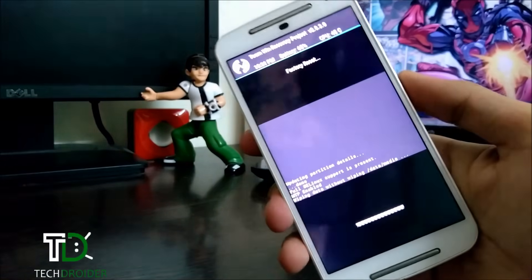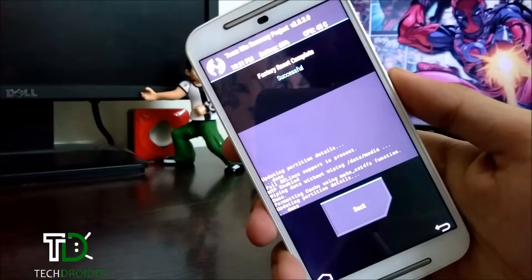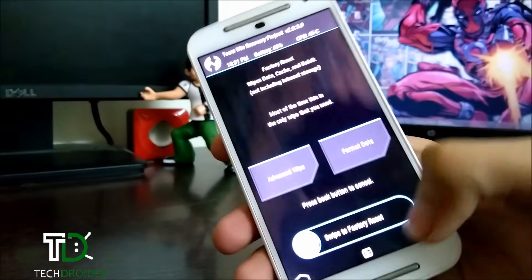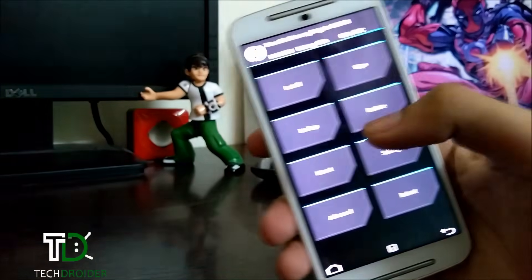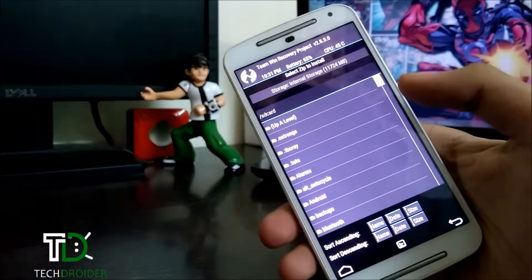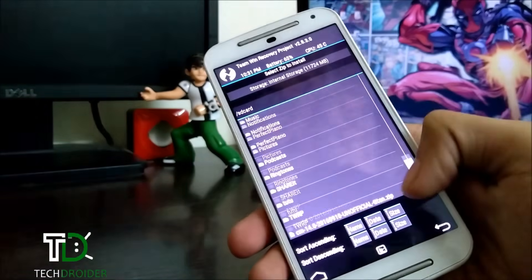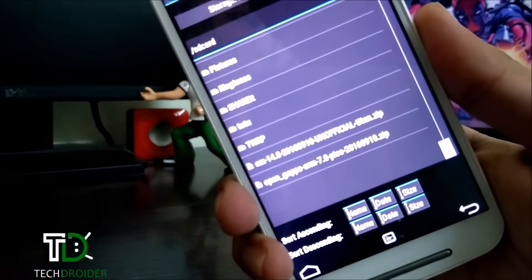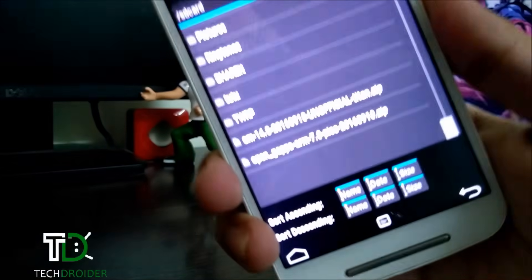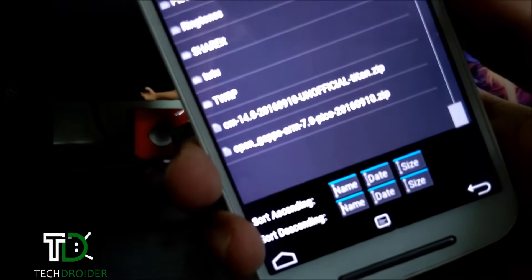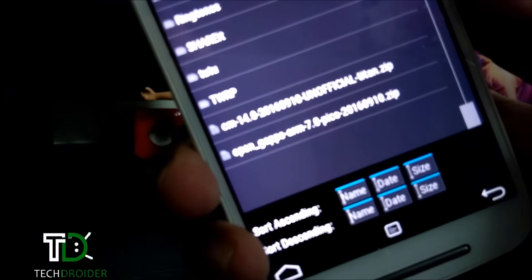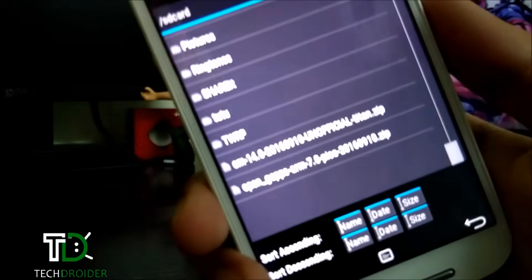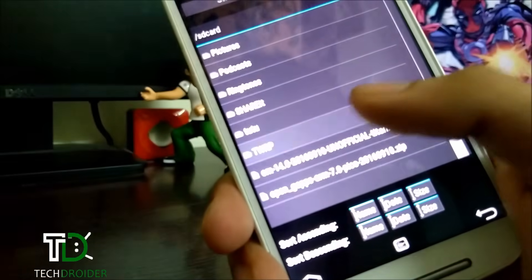Just wipe and do a factory reset. Press back, select install, and choose the CyanogenMod 14 unofficial titan zip.